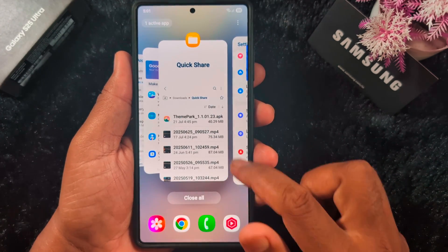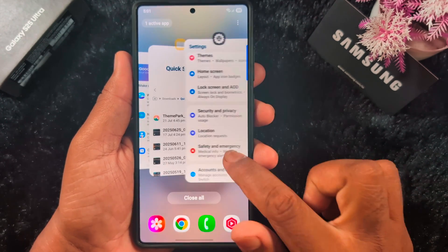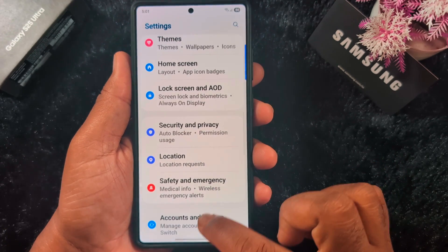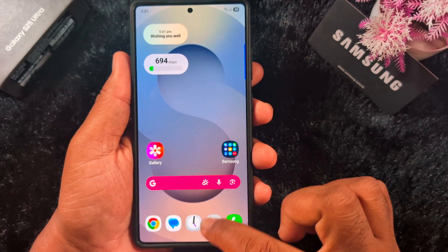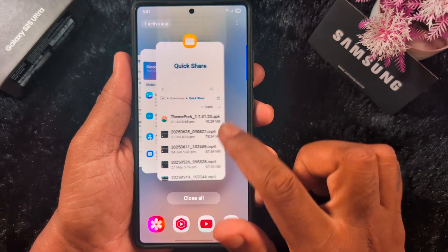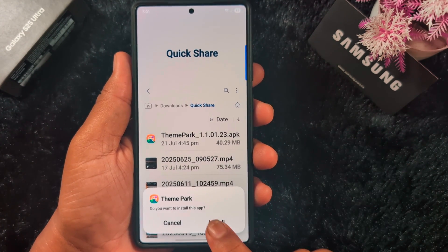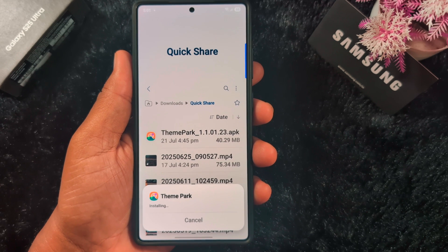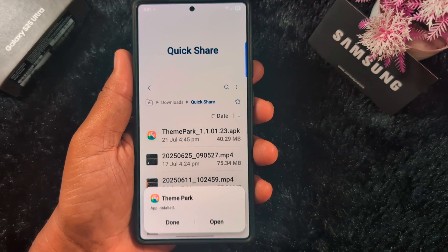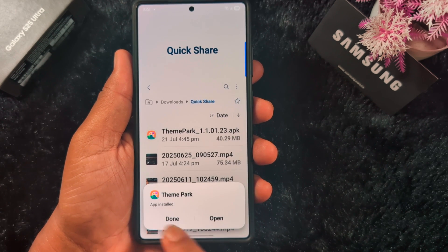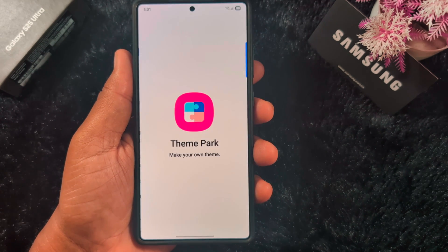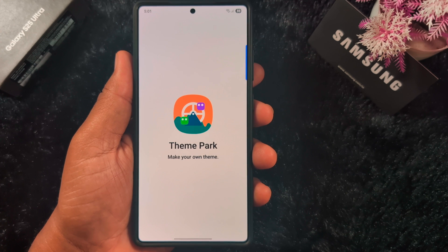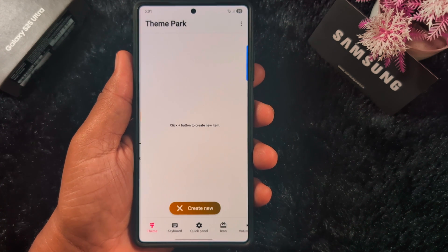Now go back to the APK file page again and tap on it. Tap on Install. I am installing the application — now it's installed. Tap on Open. You can see the Theme Park application is now open on my Samsung device.